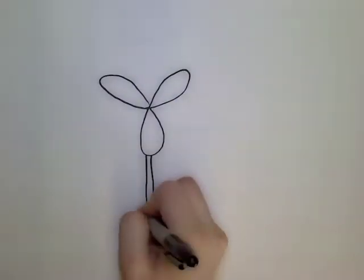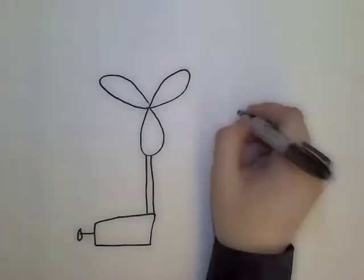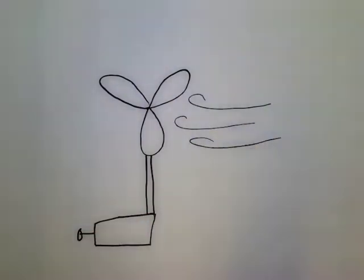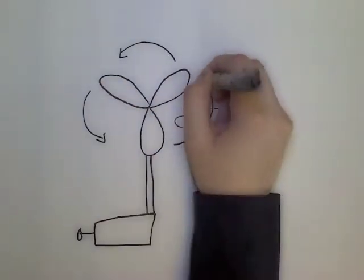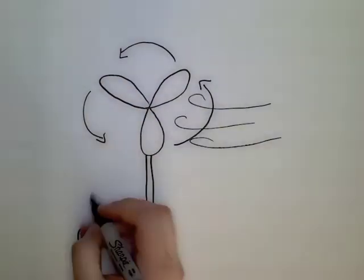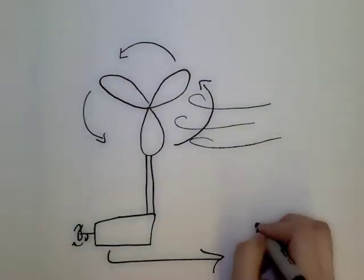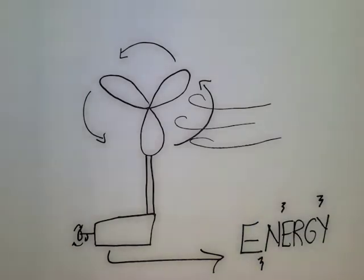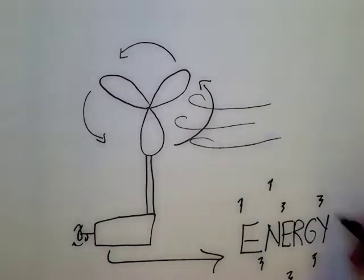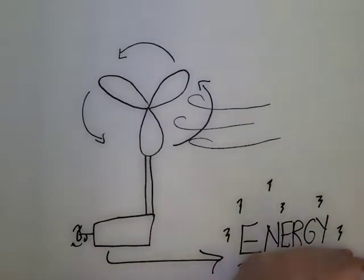One way to capture the energy of the wind is with a windmill. As the wind blows, it causes the blades of the windmill to turn. This spins a generator. The generator converts the rotational energy of the blades into electrical energy.